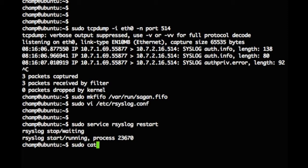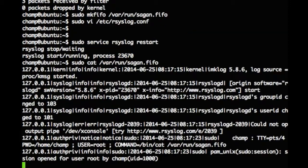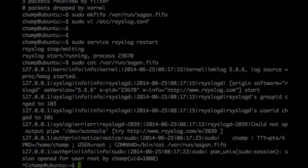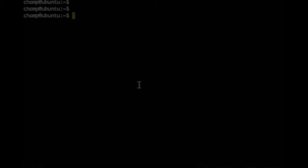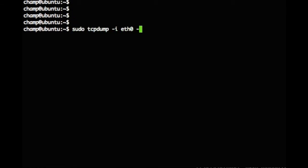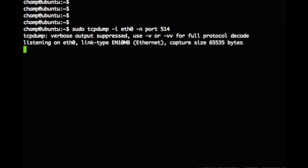We use the cat command to verify that we are getting syslog messages into our FIFO. If we get data from our FIFO, we know our syslog configuration has been successful. Like previously, we are going to use TCP dump to verify that our system is receiving syslog messages.